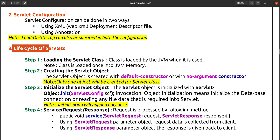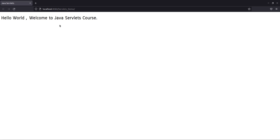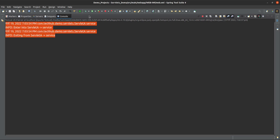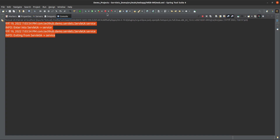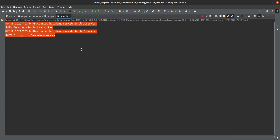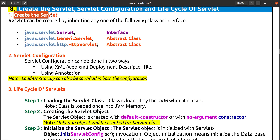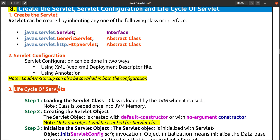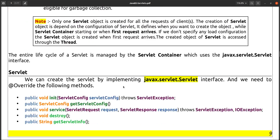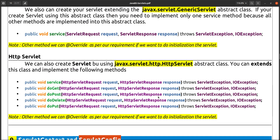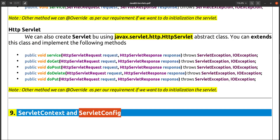After load-on-startup is configured, calling URL /a no longer triggers object creation or init because that already happened at startup. This is all about creating servlets, servlet configuration, and the lifecycle of a servlet. In the next session we will see ServletContext and ServletConfig. Please subscribe to the channel — bye and thanks for watching.